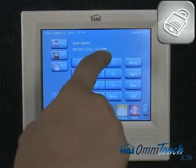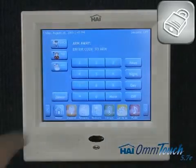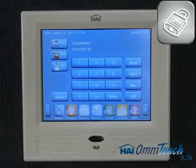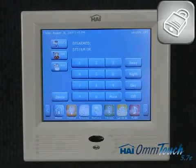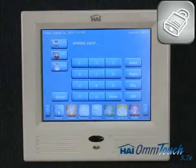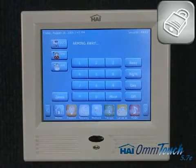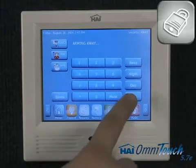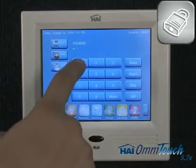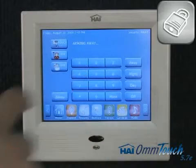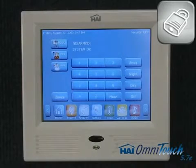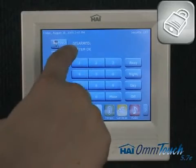Let's select away and enter our unique password. The touchscreen now tells us that the system is being armed, and a warning beep lets us know that the system is arming. We then turn the security system off, again entering our unique code. The system is now disarmed.